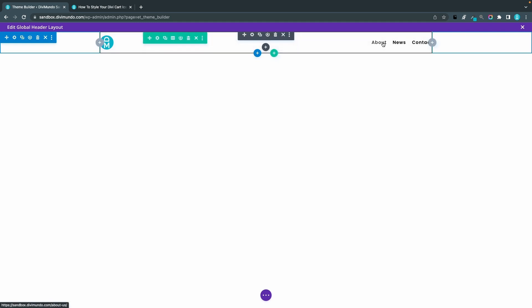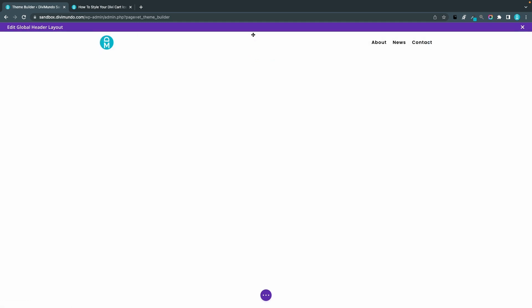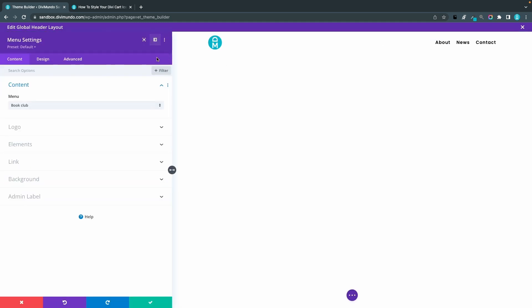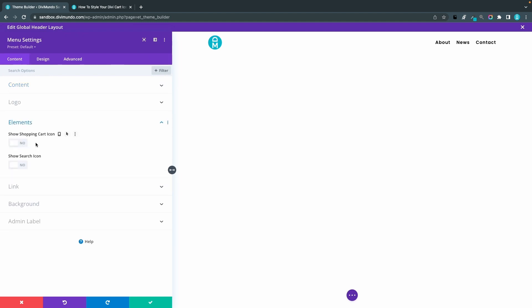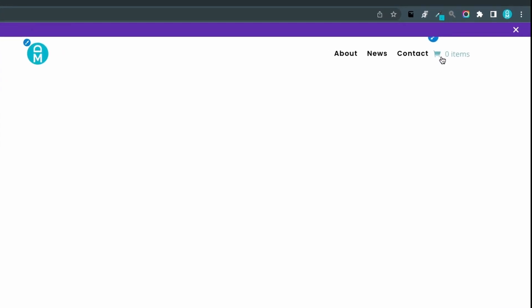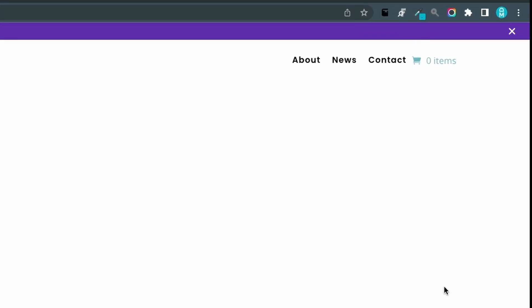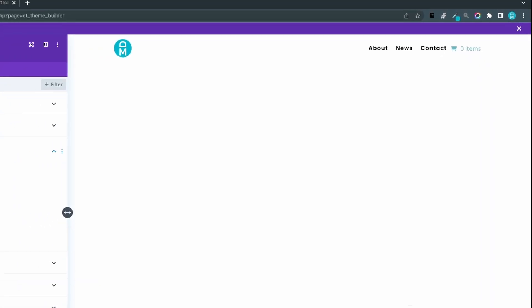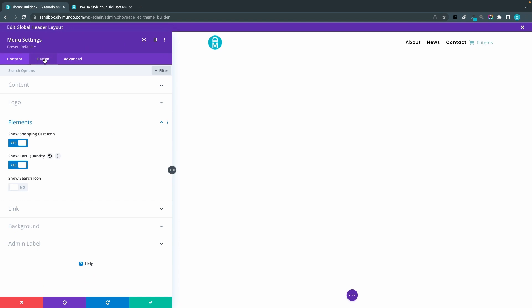I'll edit my menu module by clicking the cogwheel. In here, I go to Elements in the Content tab and I make sure that Show Shopping Cart Icon is set to yes. I also want to display the Show Cart Quantity, so it should look like this up in the right corner.